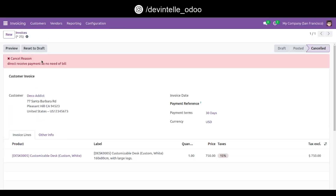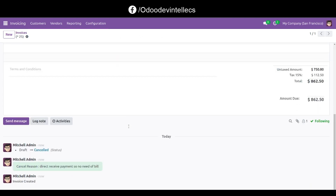You can see the cancel reason recorded on the order, and it is also visible in the chatter.